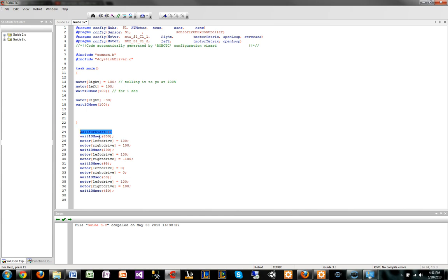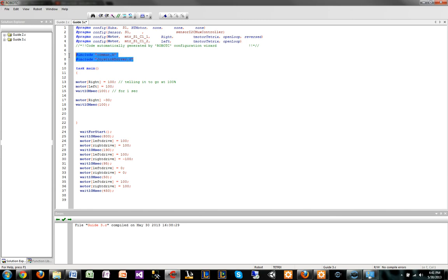To have this wait for start work right, you have to have the right include files for it. You have this common.h and joystick driver. These are just two include files I talked about in my first guide. Now that since we had those directories included, we can now include these up here.